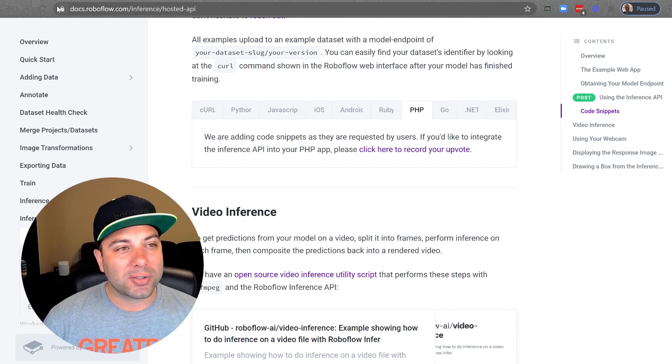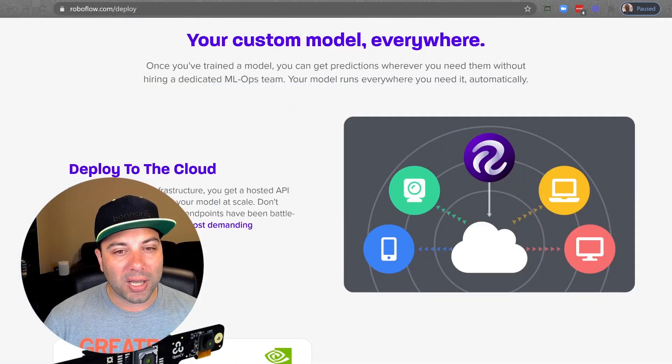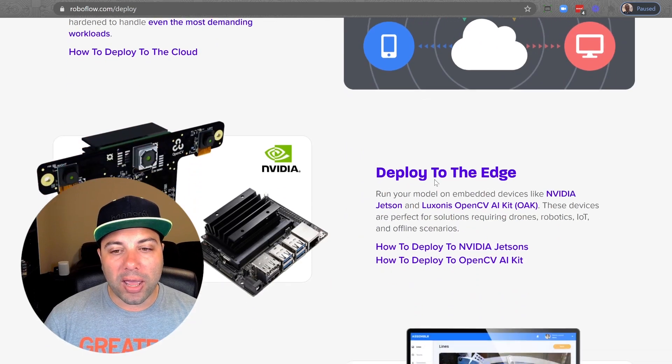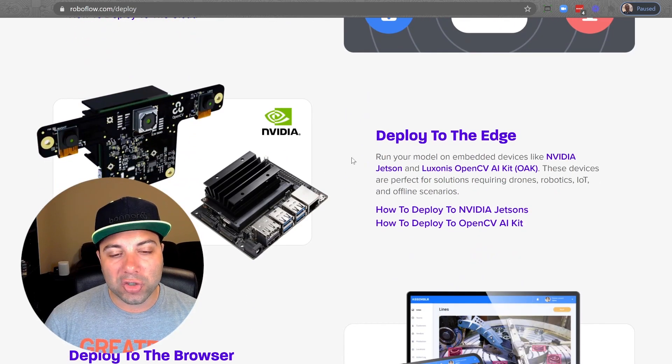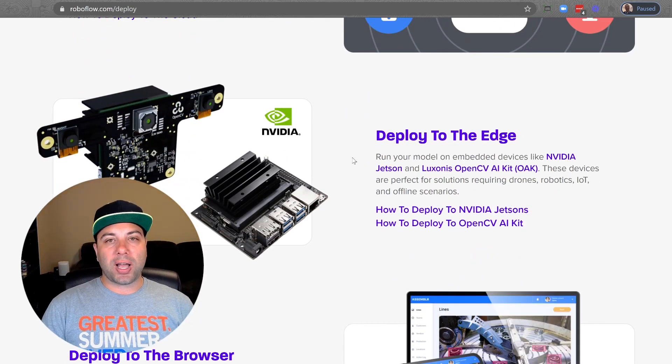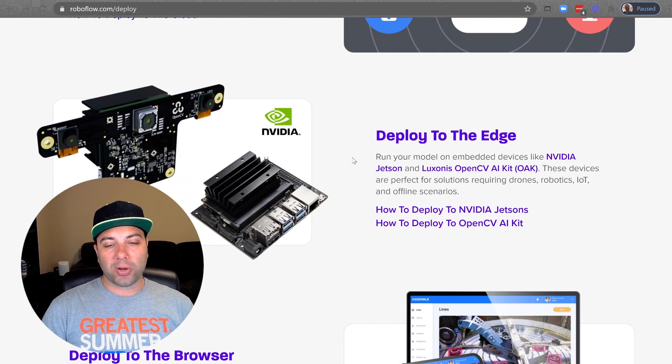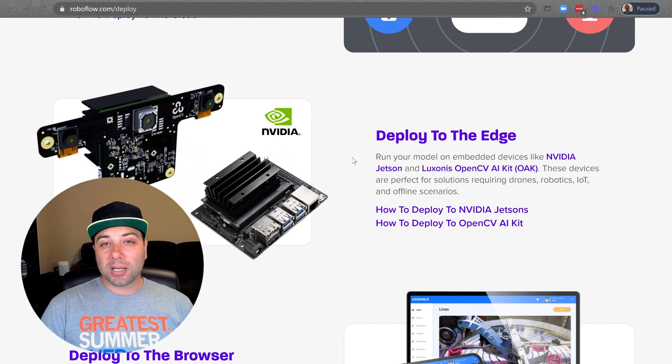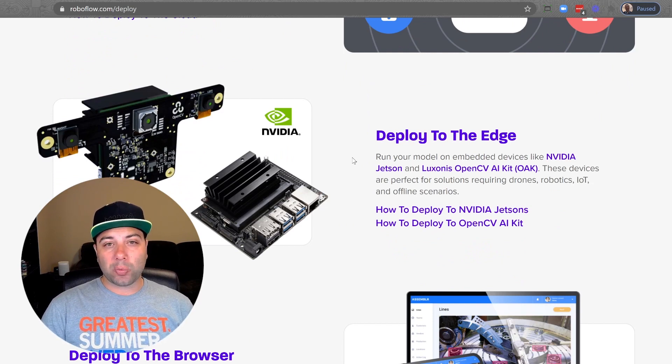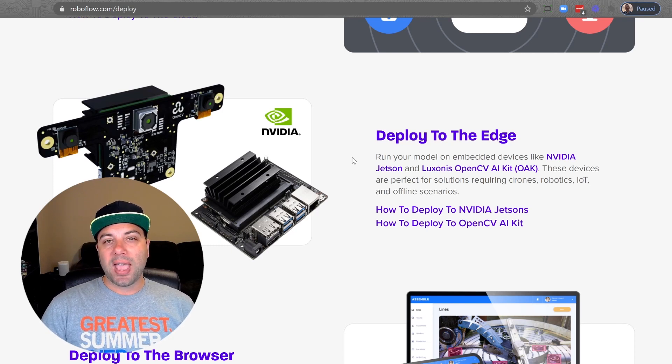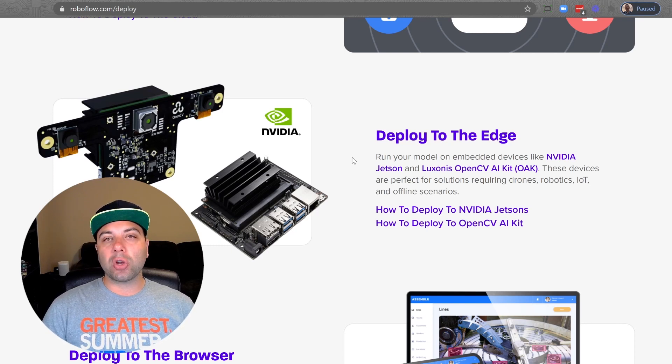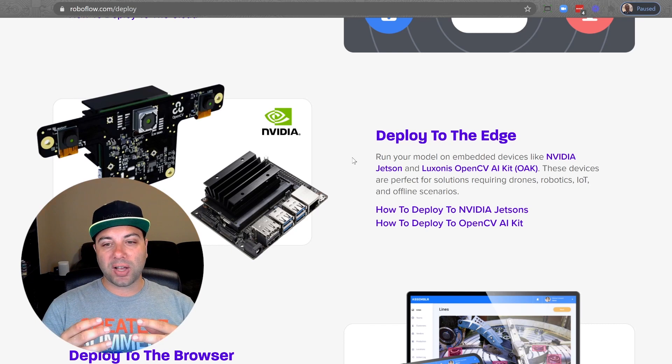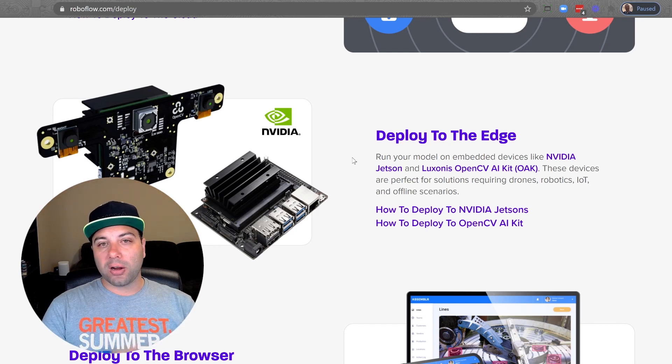That was the remote hosted API. Now let's look at what's called edge deployment. There's a few different reasons why the hosted API might not work for you. One might be your device is going to be deployed someplace out in the wild where it might not have a reliable connection to the internet. In that case, you're going to want to load the model onto the device and use it there.